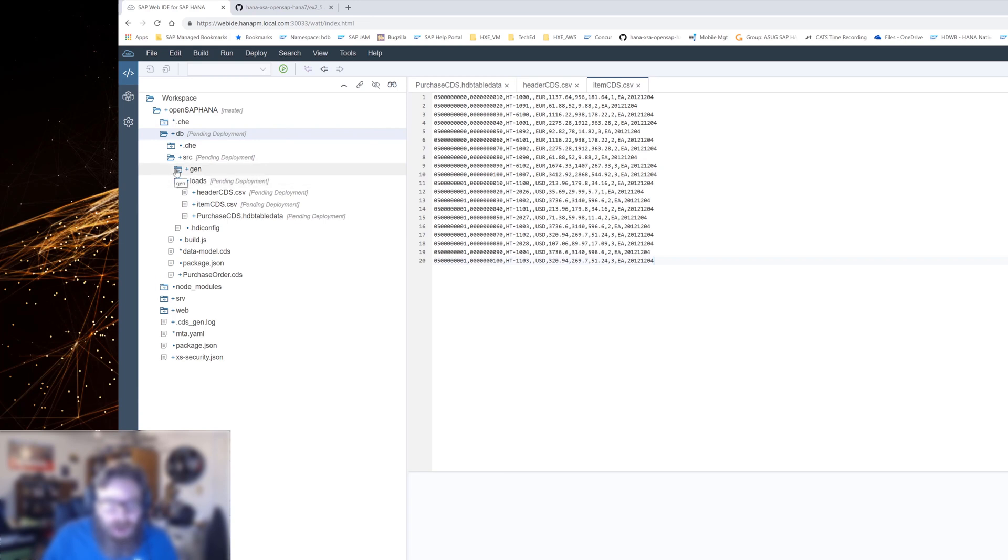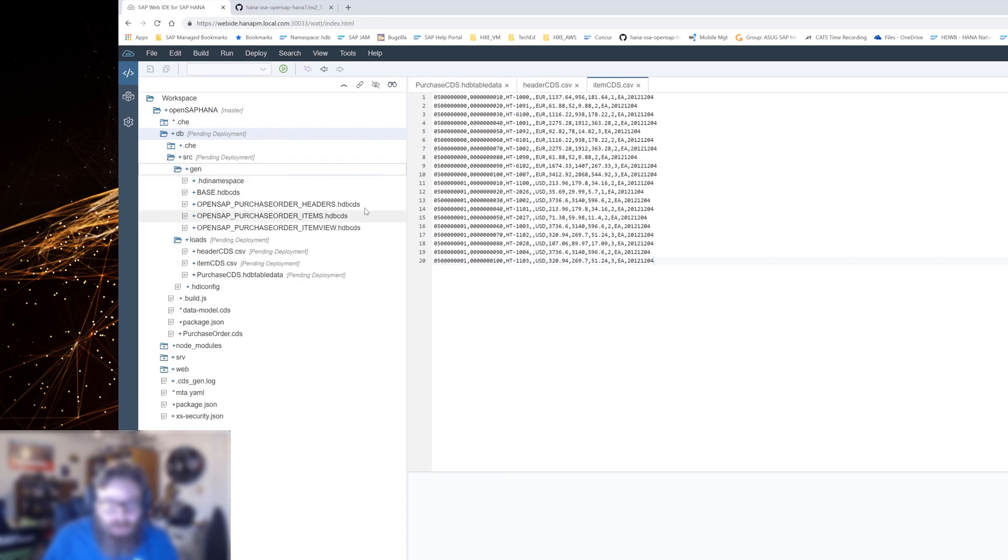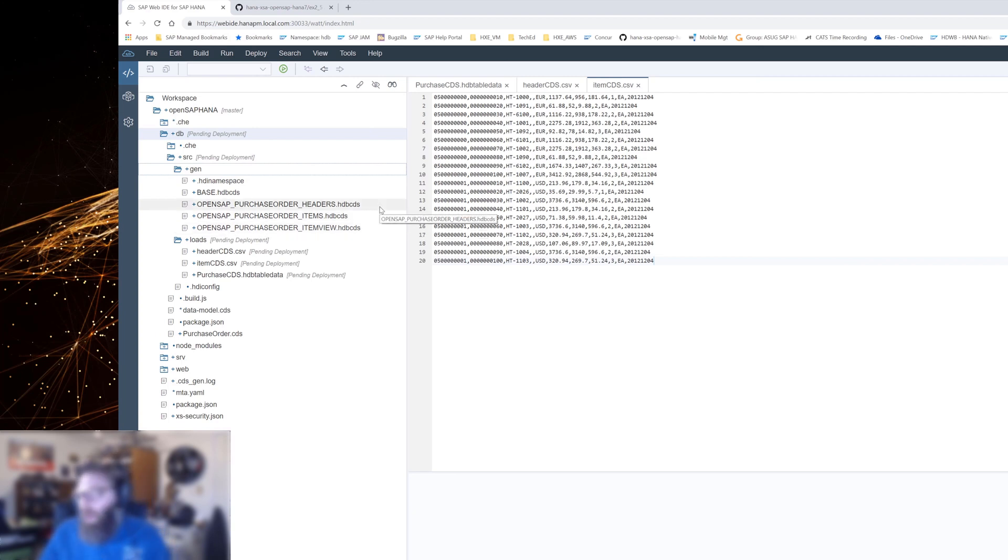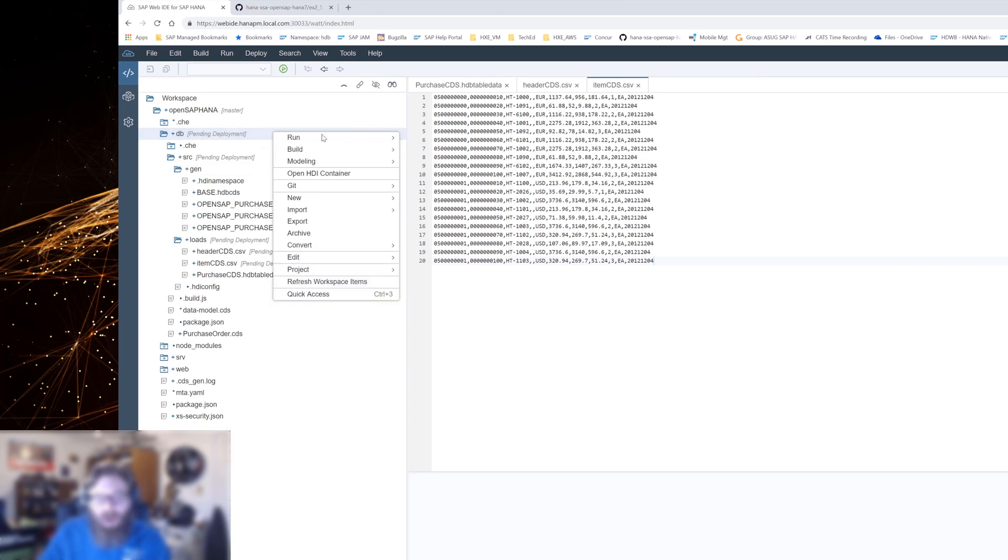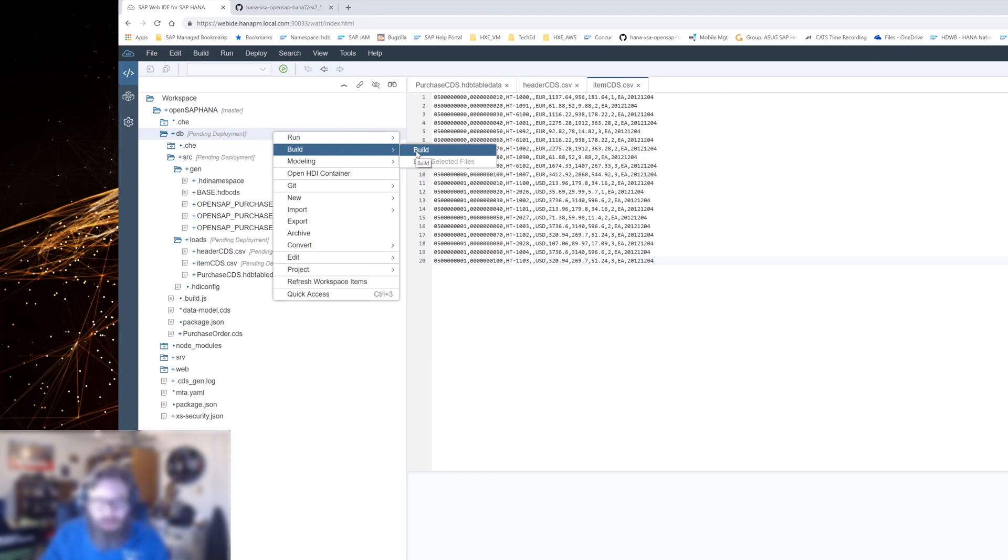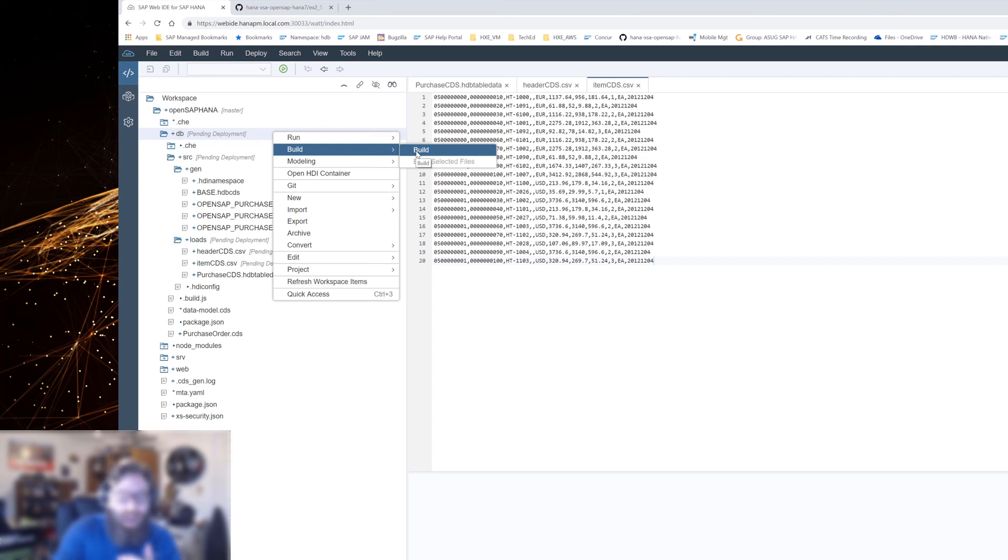We see here that our actual tables and views, they don't have the pending deployment. They haven't been changed. So they're not going to be touched when I rebuild this project. Now, the other thing that I could do here is I can always come up and build the entire project. I'm sorry, the entire module and the system will do a Delta mechanism. It knows which items have changed and it's only going to deploy those ones that have changed. But I can also come to a certain folder or even a certain item and do a build on it.